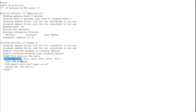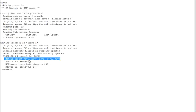When we talk about K-values, we're talking about the metric weights. The actual metrics being used are bandwidth, load, reliability, and delay — MTU doesn't come into play the same way. By default, K1 is 1, K2 is 0, K3 is 1, K4 is 0, and K5 is 0.